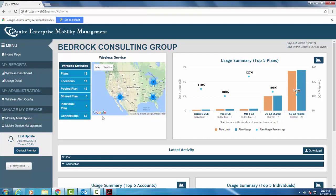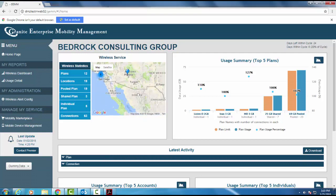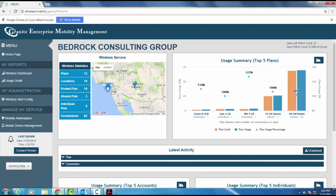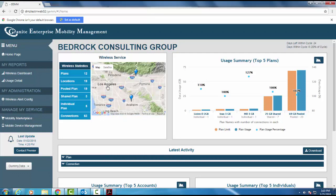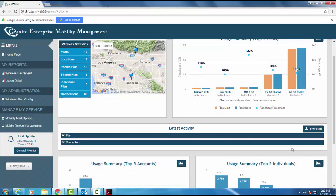The portal is complete with an interactive map that allows you to see plans, locations, and much more. The dashboard homepage also allows you to see and download the latest activity, from usage alerts to any plan changes.